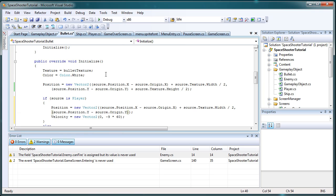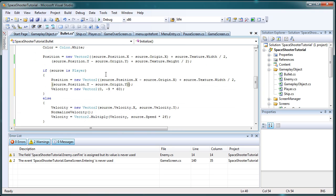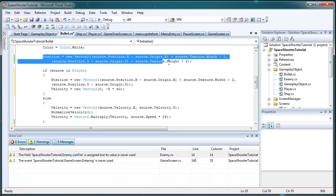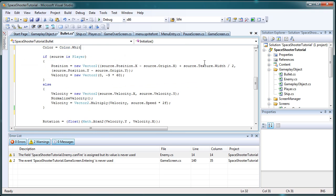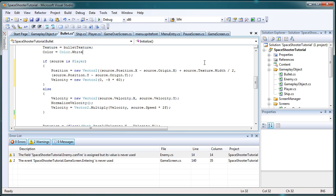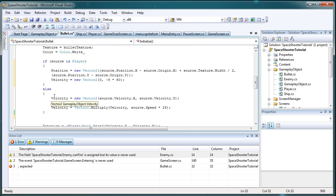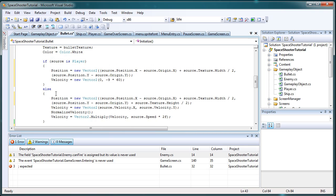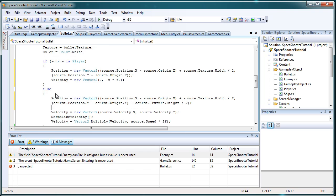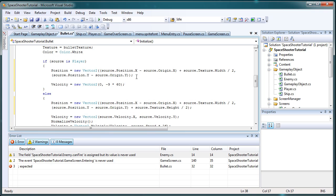Because that was correct for the player. And then the else, we just cut this and then paste it in there, just like that. So now we did the same thing I did in my sample, which is if source is player, set the position to something, and then else, set the position to something.